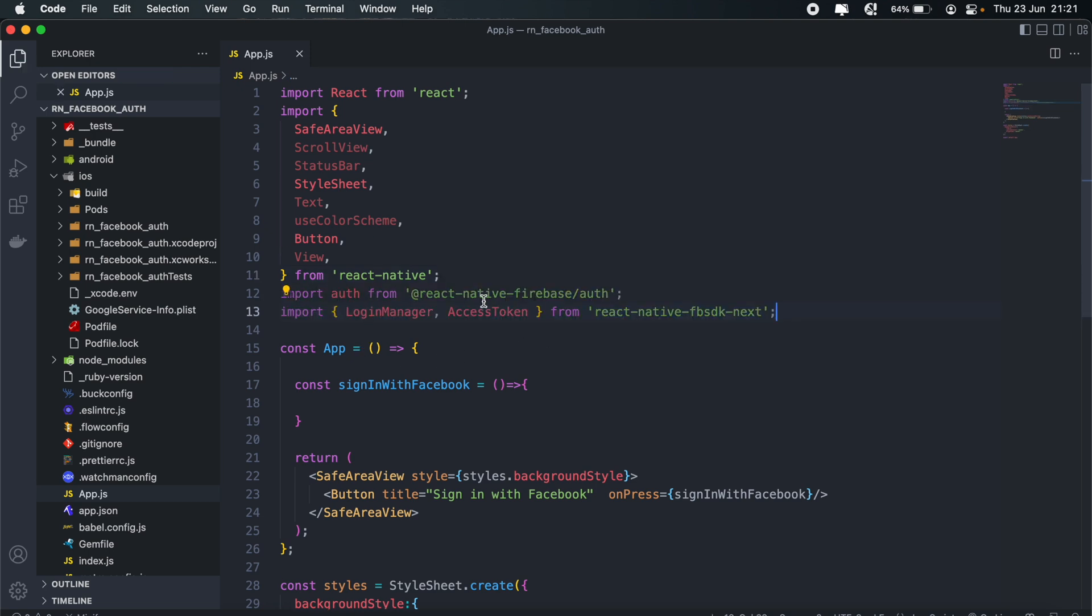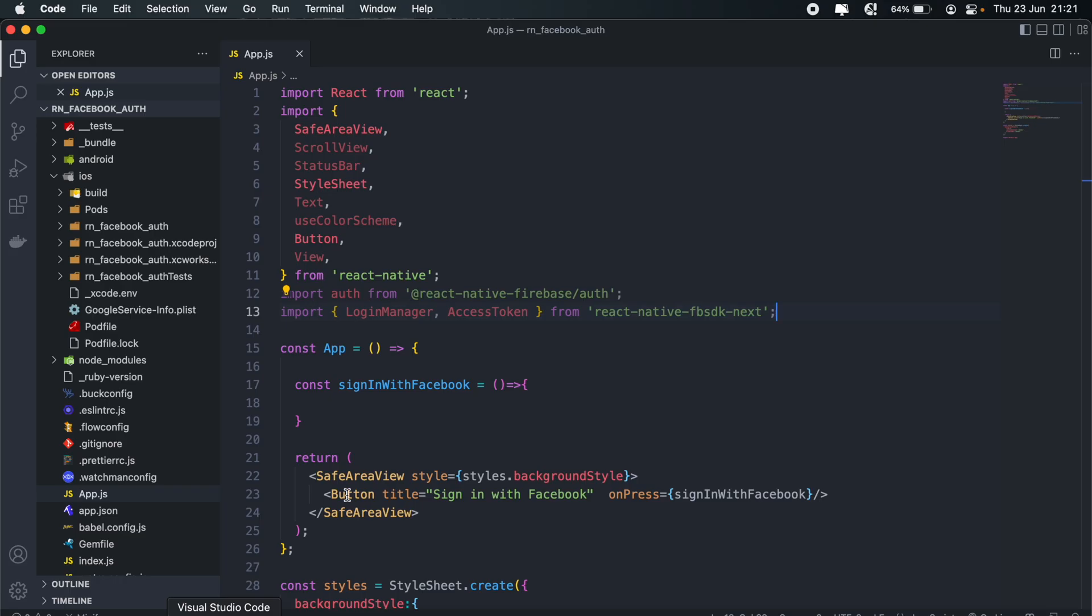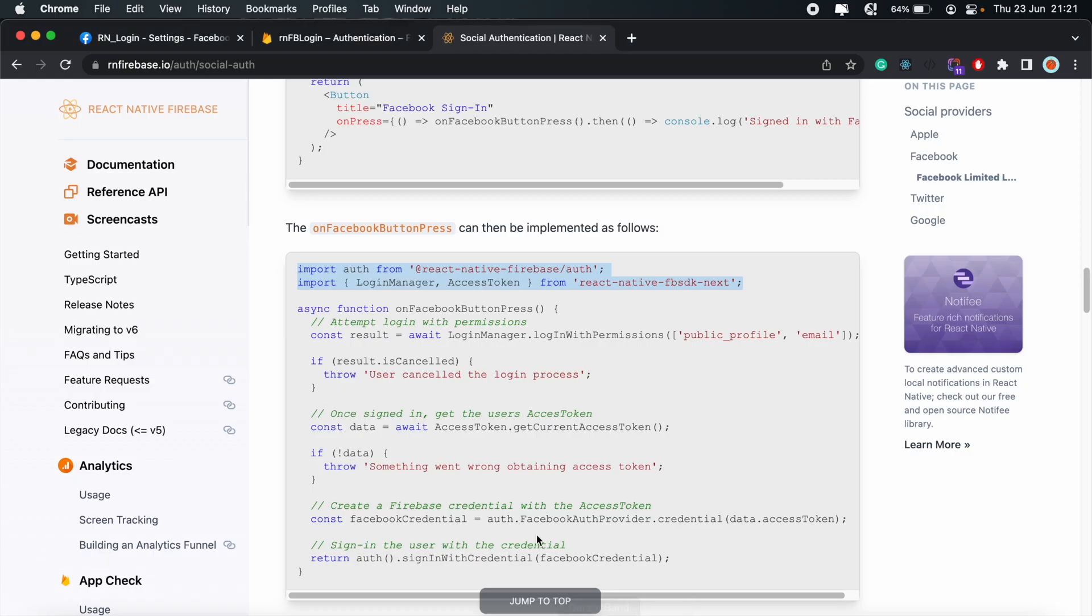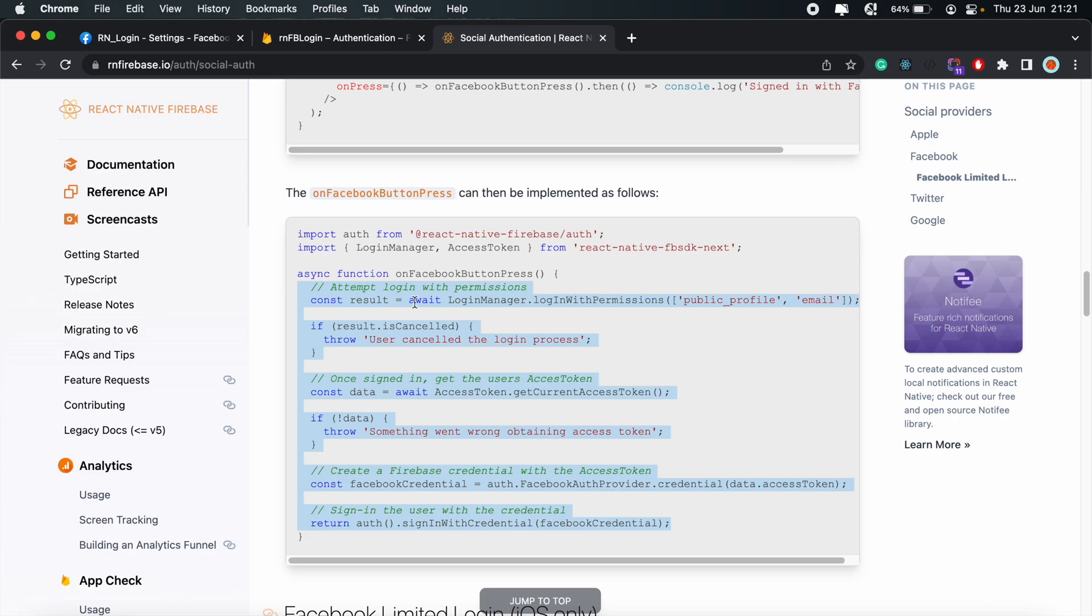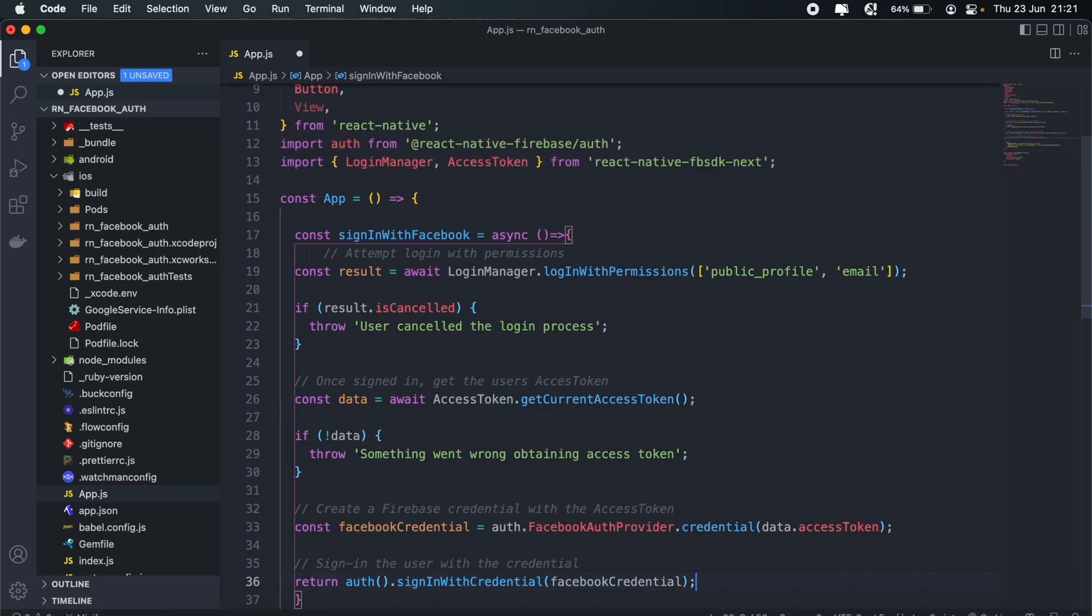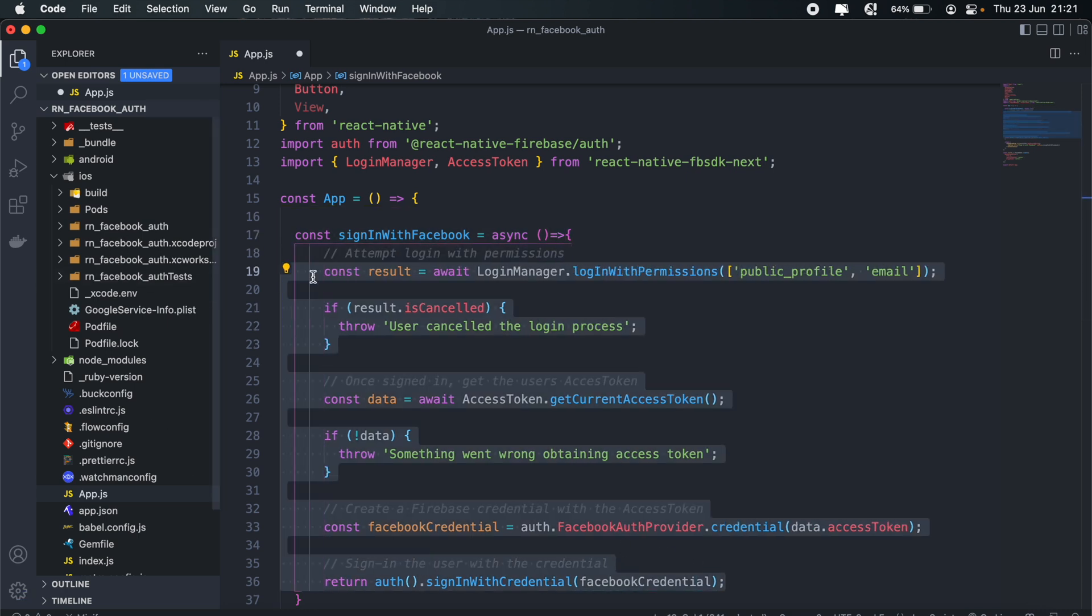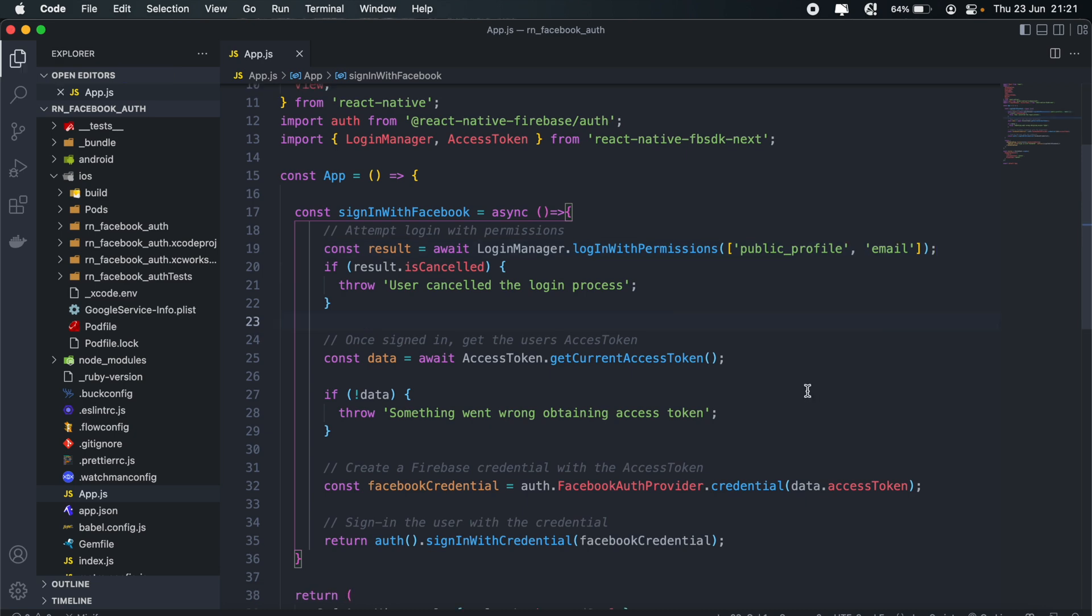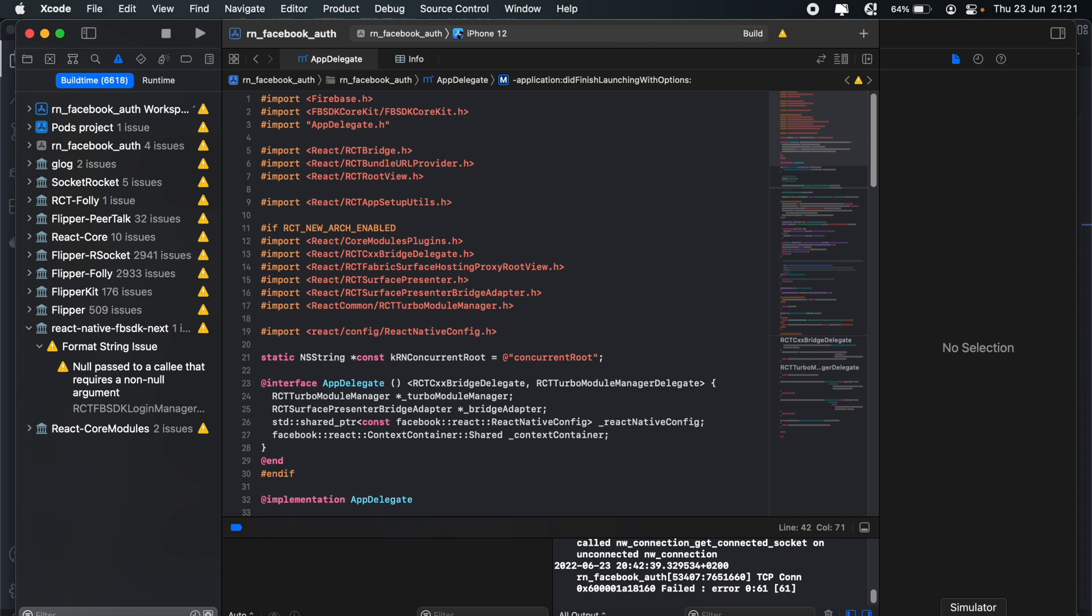And import auth, login manager and access token. And then just make your Facebook method, your sign in with Facebook method asynchronous. And then we can copy this portion here. And then just add that inside. Just fix the formatting there. So with that done, let's see if our sign in with Facebook is working. I'm going to run my application in the simulator.